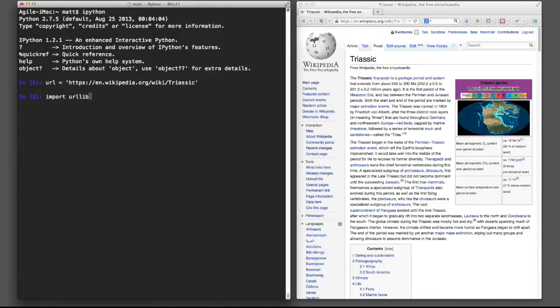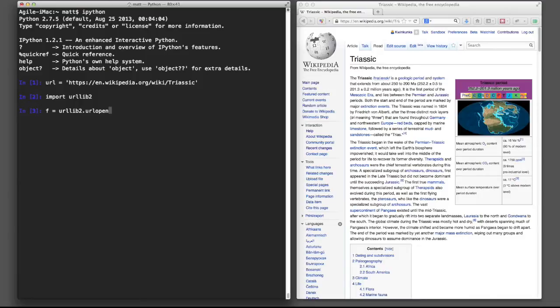We'll use a library called urllib2 and we can make a file-like object using urlopen and passing it that URL. We can read that into a string.